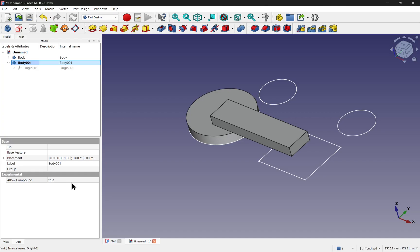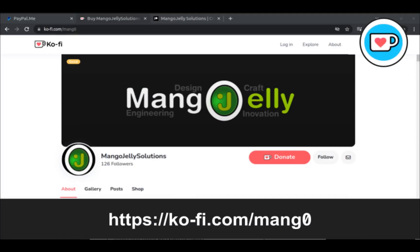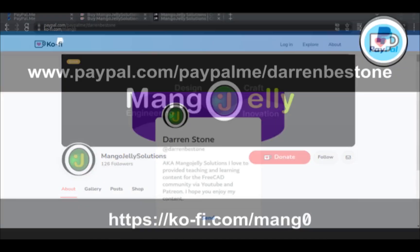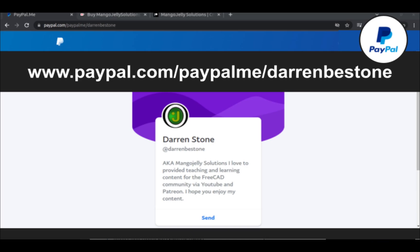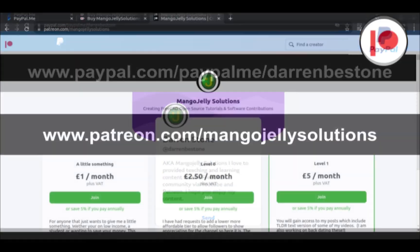I hope you enjoyed that video. I hope to see you in the new one. If you like what you see and you want to donate to the channel, then you can do so via Ko-Fi at ko-fi.com/MANG0 or via PayPal at paypal.com/paypalme/DarrenB.E.Stone.